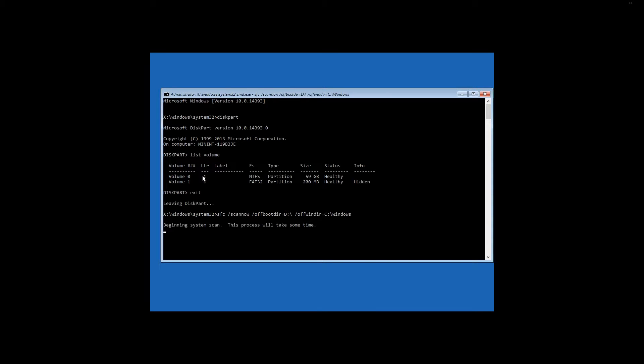In this case, damaged system files are found and fixed. In some cases, this process can take up quite a long time. It may seem to you that the command prompt is frozen and doesn't respond, but you are wrong.